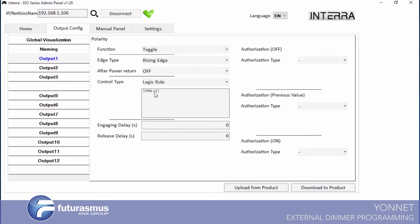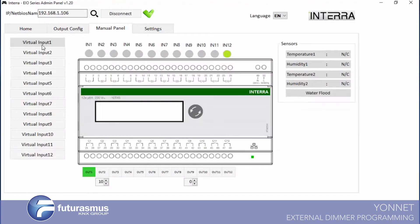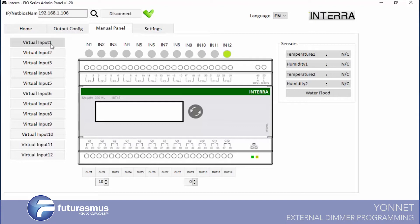And we have control type for logic rule. This is just control from virtual input. Input one is one, if it is one output is opened. If it is zero, output will close. It will work with toggle.